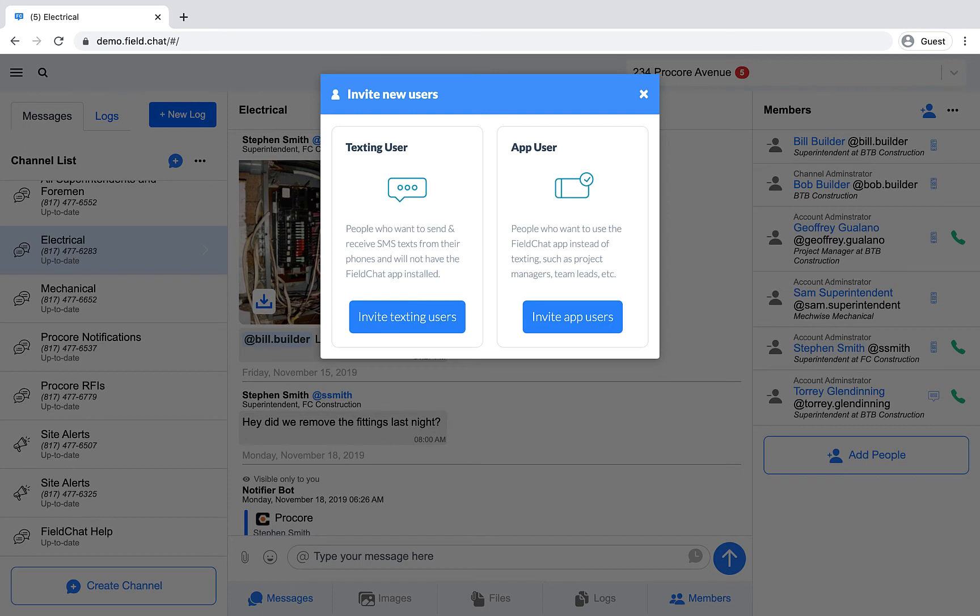And app users can see message history in the channels they've been invited to. App users can also be channel admins. Texting users cannot.